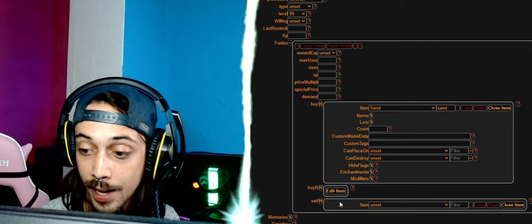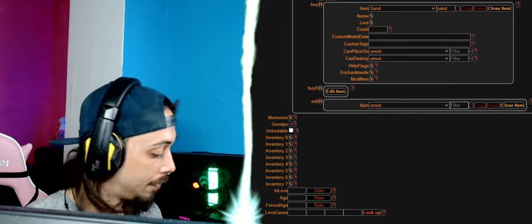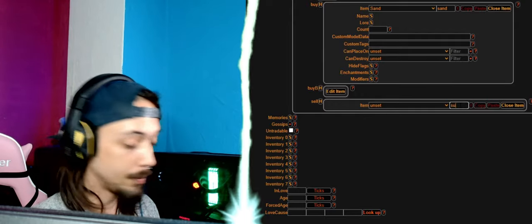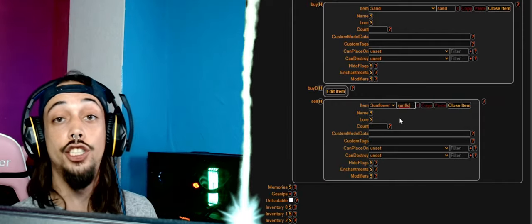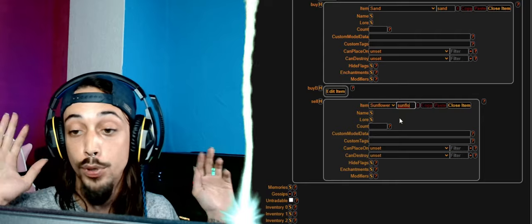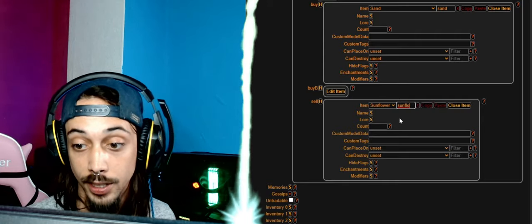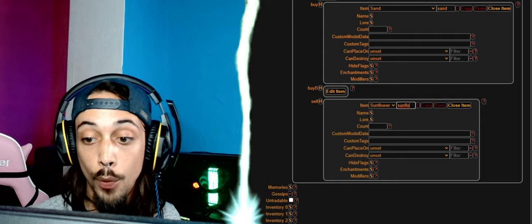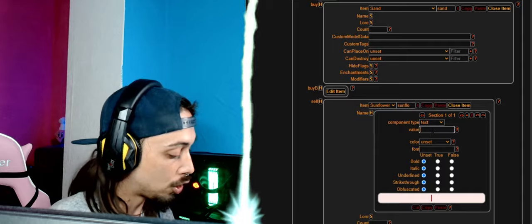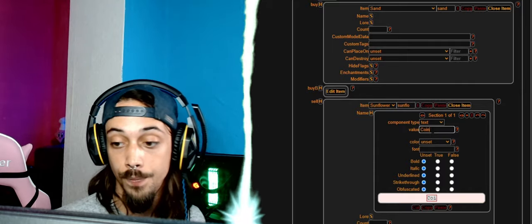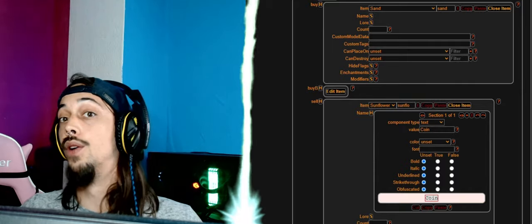Right here we're going to put in sand, very easy. Just sand, and that's it. Now he will accept sand for a trade and he's going to give us back a sunflower. The sunflower is just because it looks like a coin. You could put every item here, whatever you want. And the sunflower we're going to name coin, and that's it.